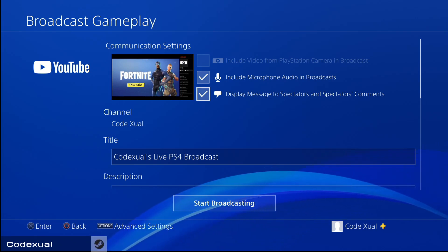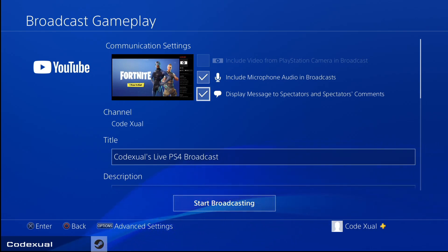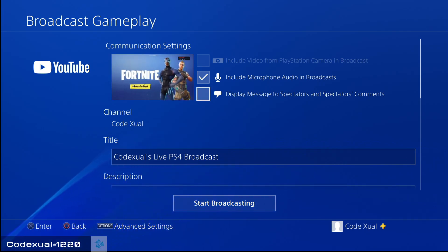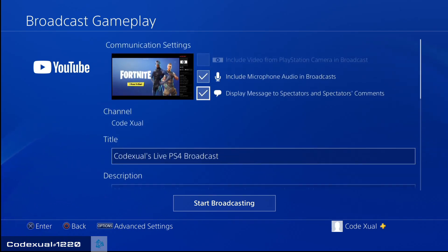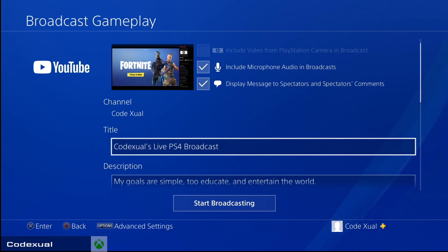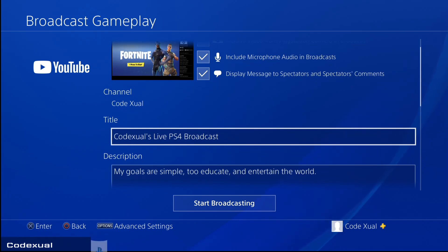How I read my messages is I have a phone if I'm out on the go — if I'm not on my computer, I use my phone to read chat. That's an option for you. And if you want your comments to come through on your screen, that's fine too. As for your title, you can change that to whatever you want it to be — so 'Codex Live PS4 Broadcast.' I always change up my stuff.